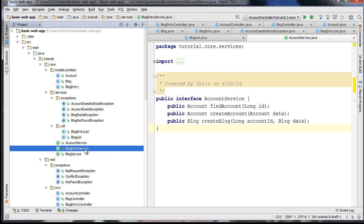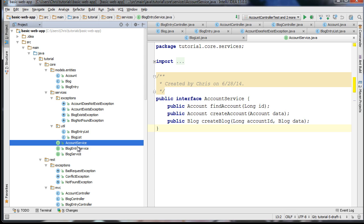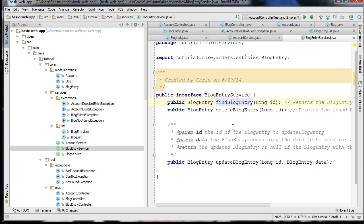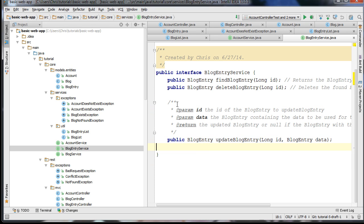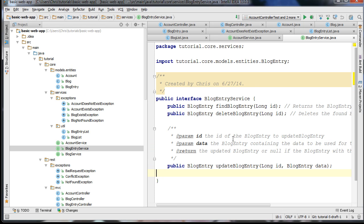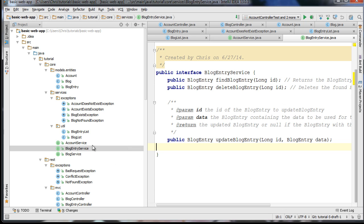We have the BlogEntryService, and I've refactored the names to be more descriptive. This is important because you may create related kinds of entities and you'd like your methods to be pretty self-descriptive so that you know what you're updating and what you're creating.